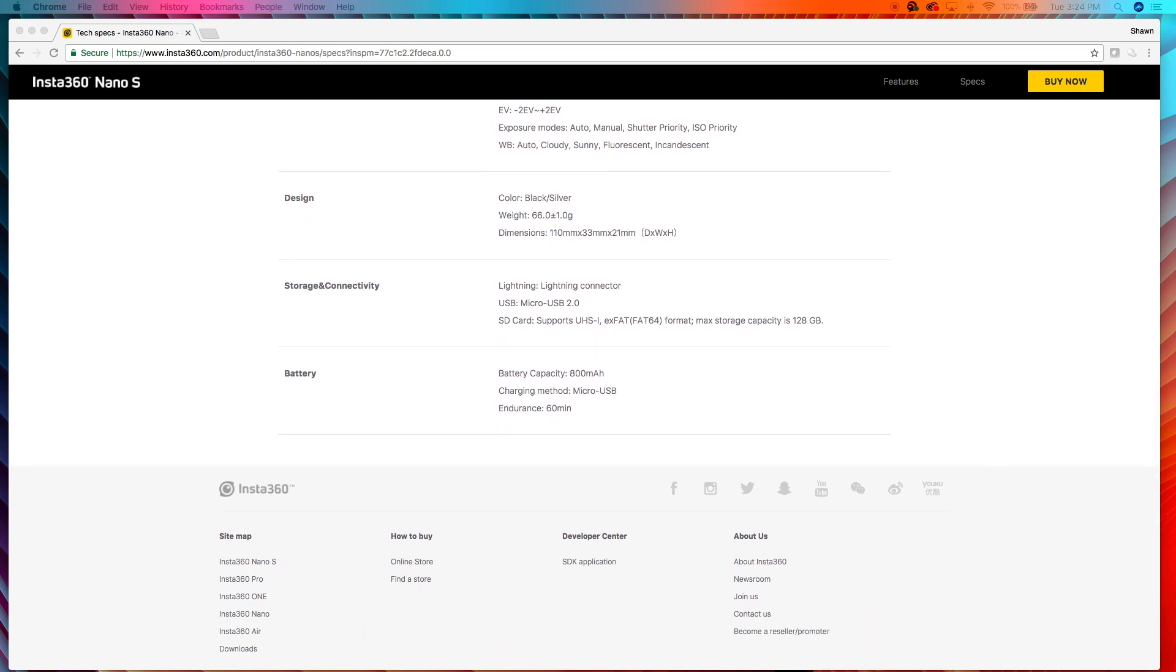Storage and connectivity. So, the Insta360 Nano S has a lightning connector, micro USB 2.0, and supports up to 128 gigabyte SD card. Everything in the Insta360 One is the same, but Insta360 One also has Bluetooth. And then battery capacity. The Insta360 One has an 820 milliamp battery, whereas the battery on the Insta360 Nano S is 800 milliamp. And Insta360 Nano S lasts 60 minutes, whereas Insta360 One is 70 minutes.